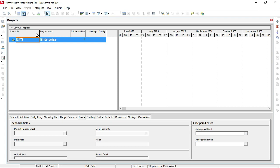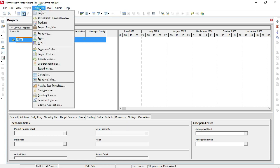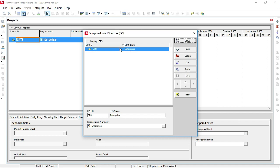Before we start, I would like to explain what EPS is. EPS stands for Enterprise Project Structure — it is the company portfolio showing how many kinds of projects the company is working on. Let's start to create an EPS: left-click on Enterprise and go to Enterprise Project Structure.